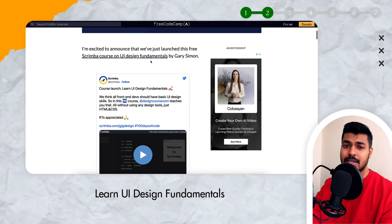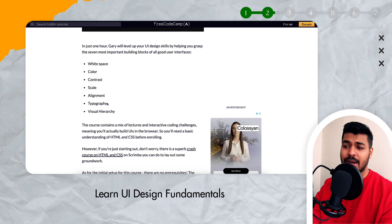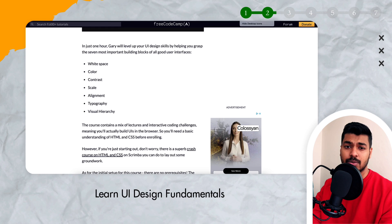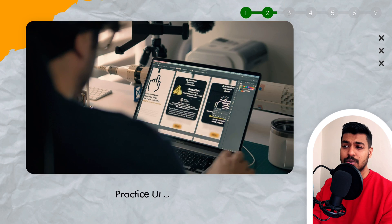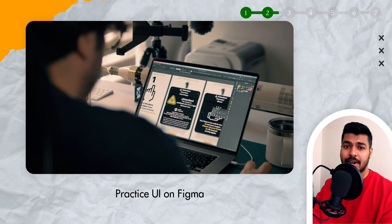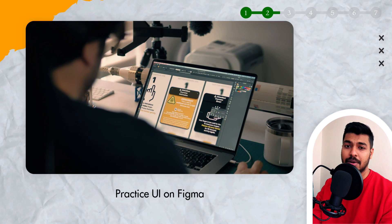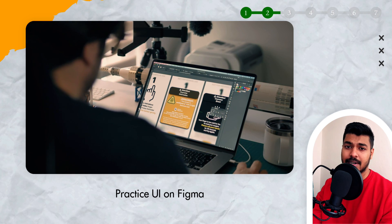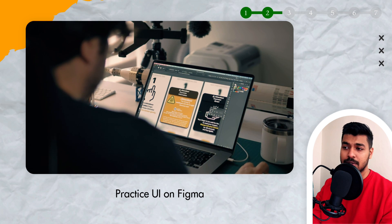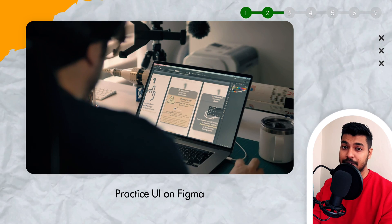Design principles and fundamentals include things like color theory, typography, and layout. As you keep learning them, also try to practice them on Figma — use the tools, the pixels, frames, and colors. Try to practice by recreating popular UIs like Instagram or Facebook: take a screenshot, analyze them, use the colors, and try to recreate them. That would be your step two.